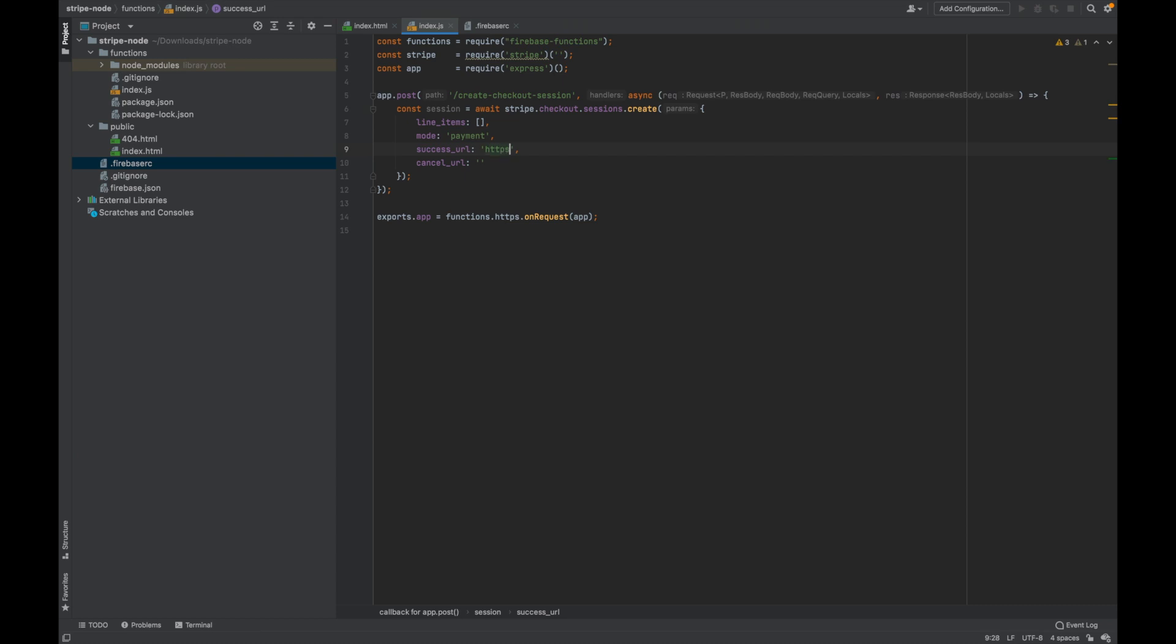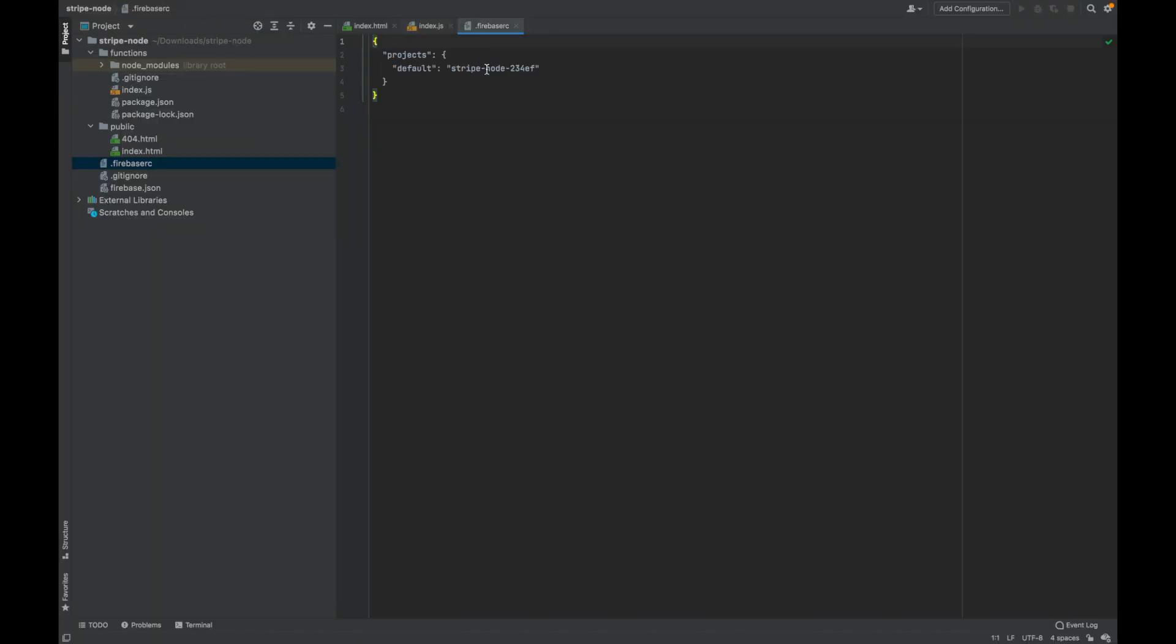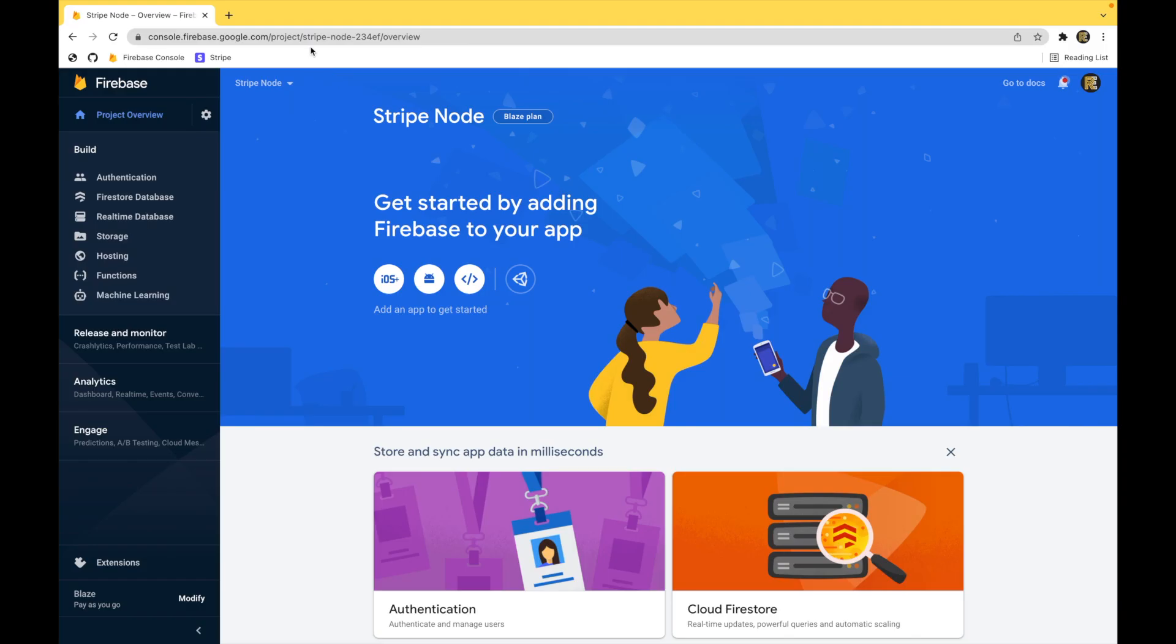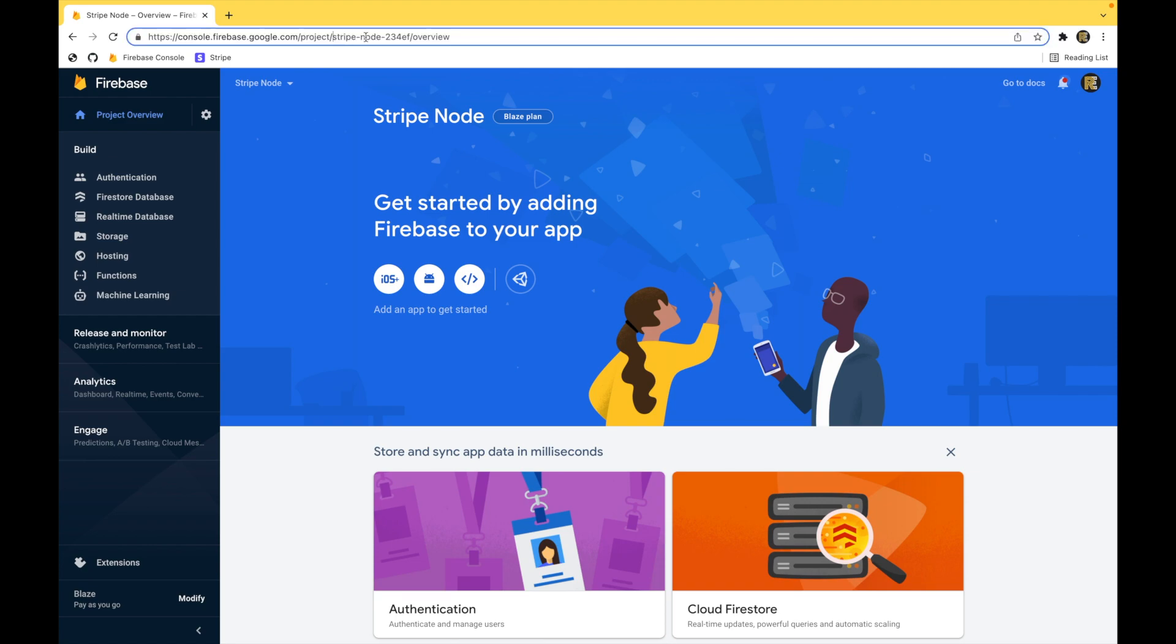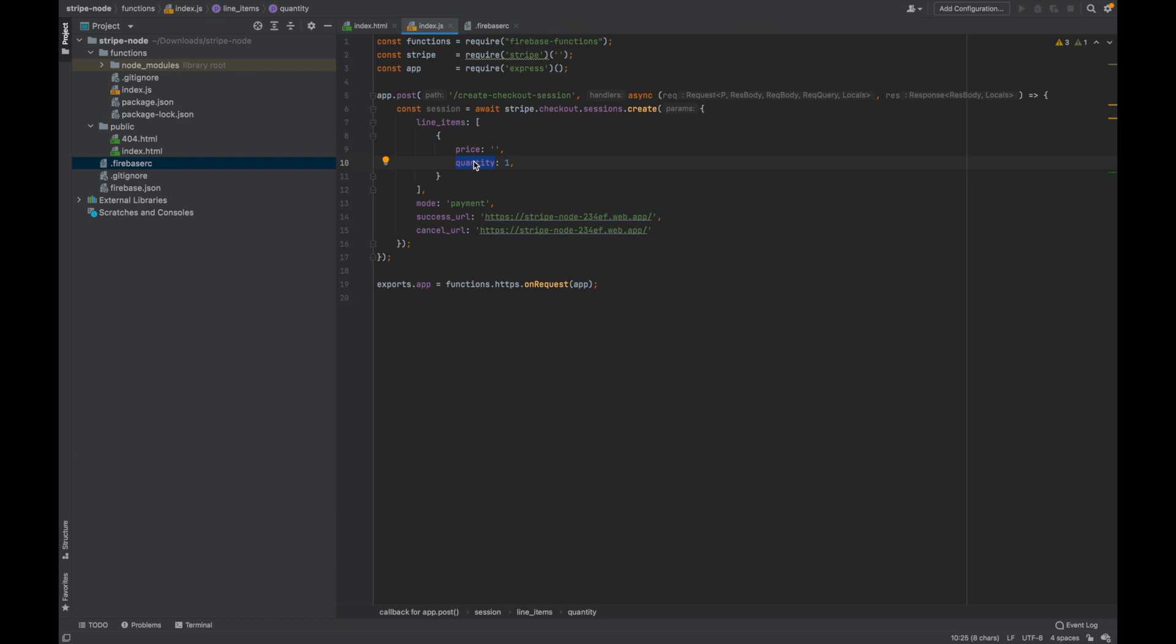The success URL is going to be https colon forward slash forward slash stripe node 234ef dot web dot app forward slash. We can put the same thing in for our cancel URL. This ID here is unique to every project, so it will be different for you. You can get the ID from inside your project in this file or from the URL for your Firebase project. Then for the line items add another line. You want price and quantity one.